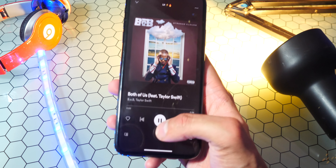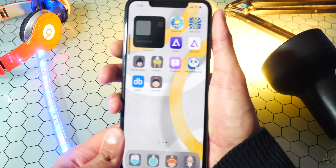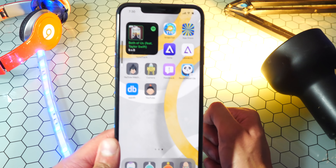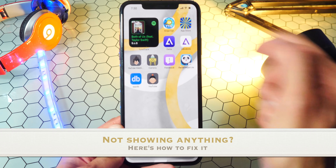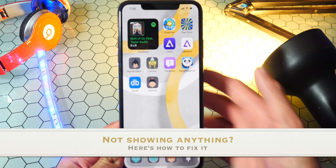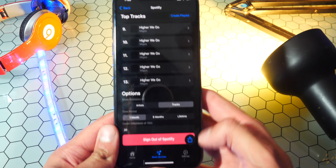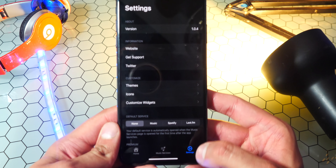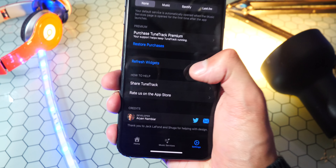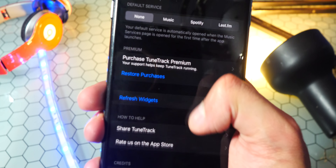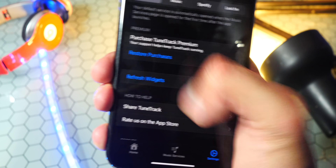Okay, so let's go ahead and just keep playing this. I'll put my phone volume down. You can see right now it doesn't show up — or it does show up. But if it stays not showing up for you, then what you have to do is open up TuneTrack again, tap on the bottom right, and over here if you scroll down, you will find an option to refresh widgets. This will make sure that it works if it's not showing up.